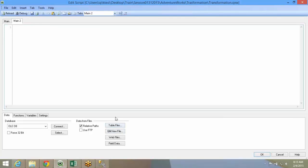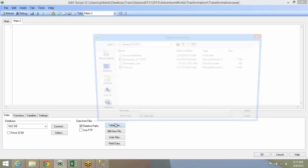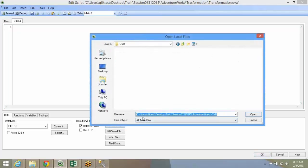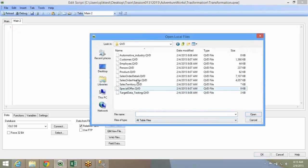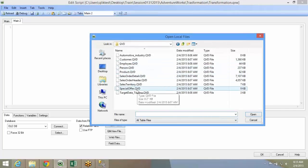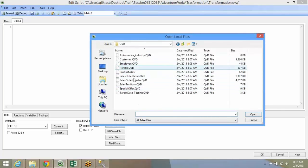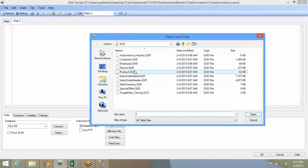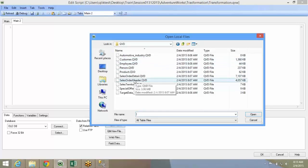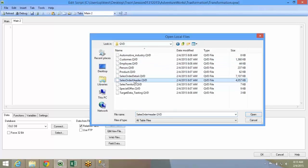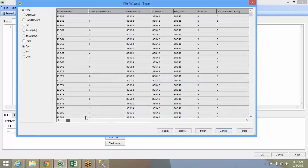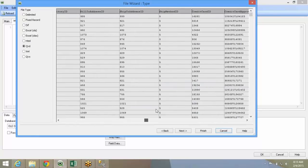If you want to load data from flat files, you'll have to use the table files option. Use the table file option, go to that particular folder and you can pick up any QVD that you would want to. Maybe you can pick up the sales order header.